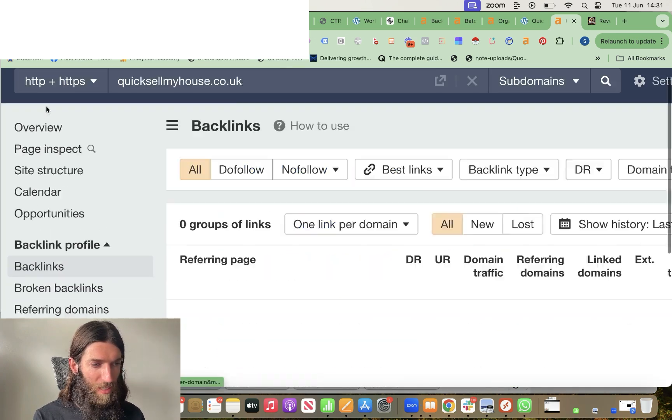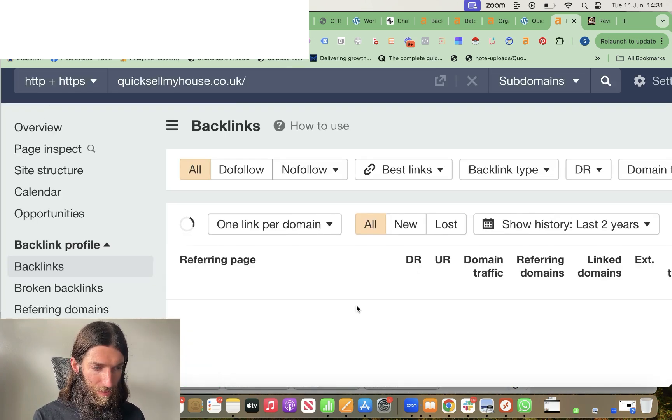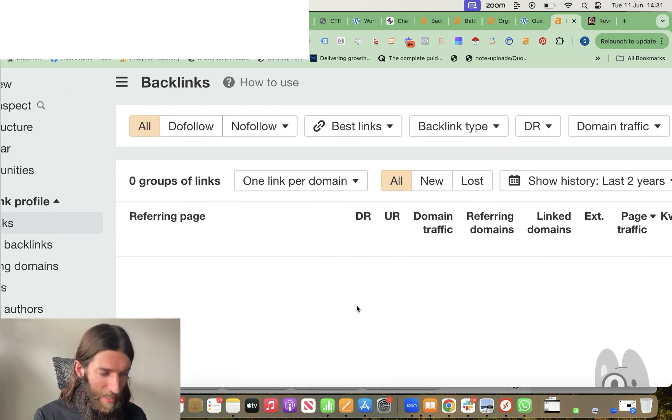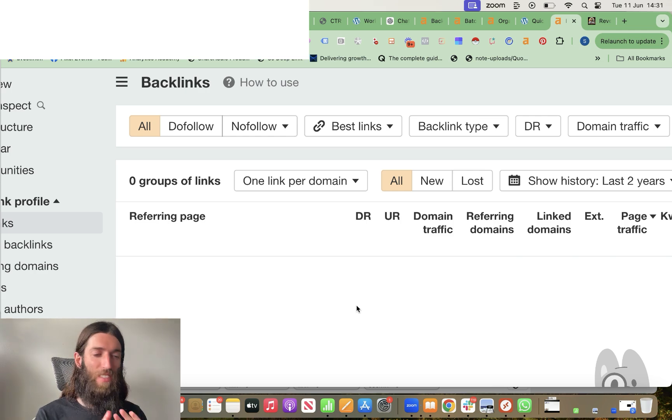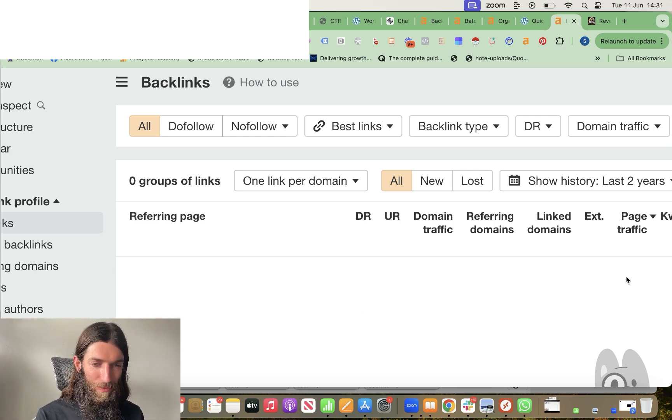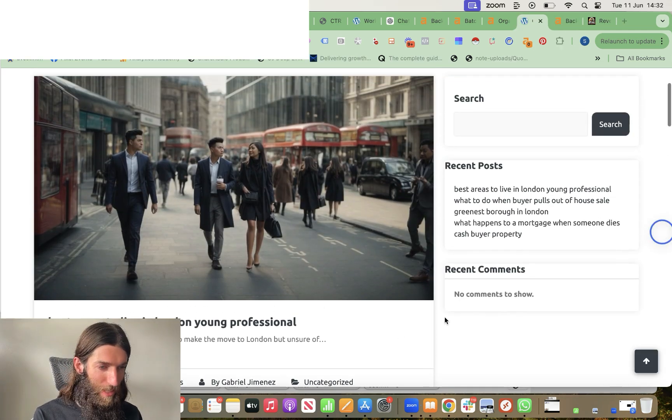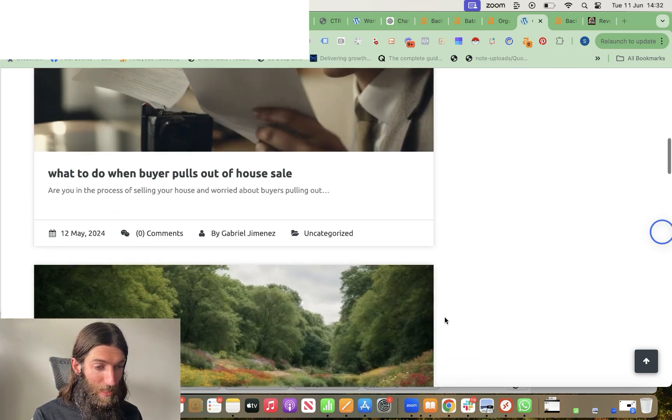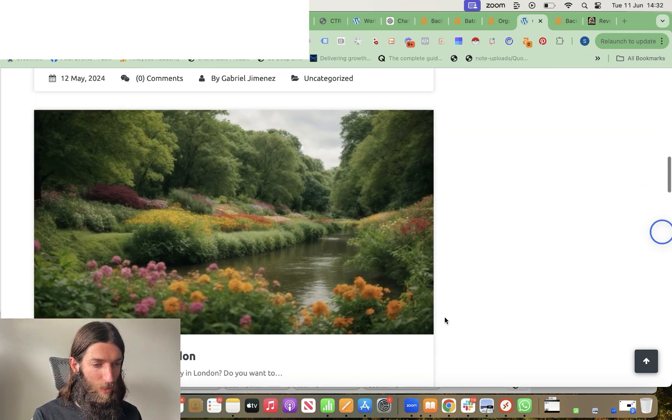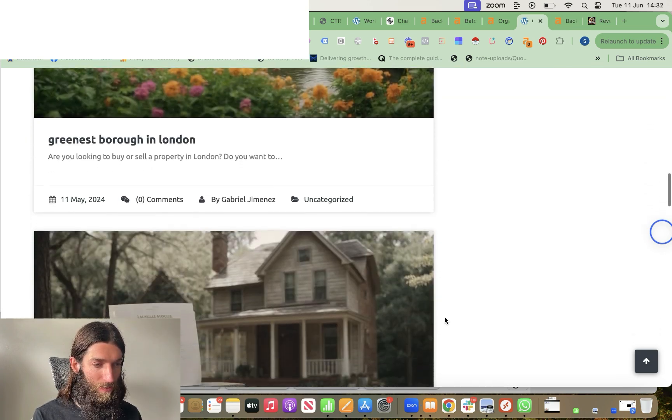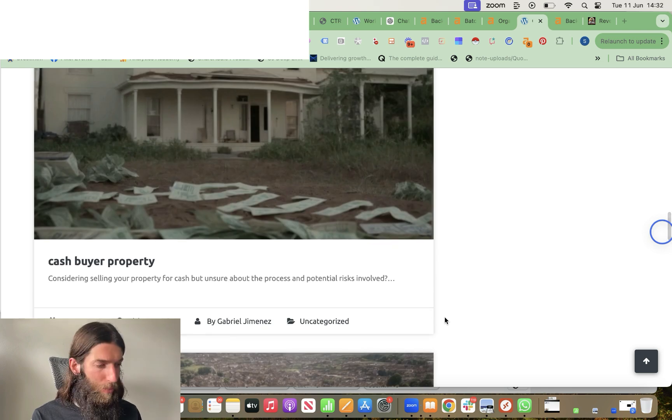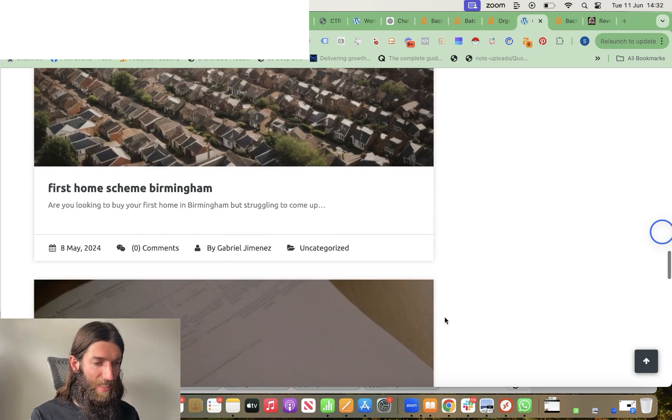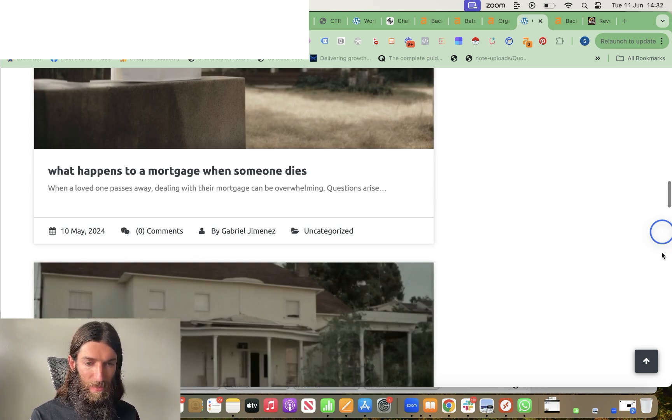So again, let's have a look at the backlink profile and it's absolutely zero. I have done nothing with this website. Again, terrible looking websites. We're using the autoblogging.ai images, which are actually really good, but through all the prompting that's gone into autoblogging.ai, the content is actually ranking.